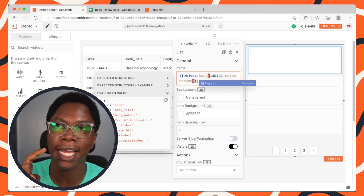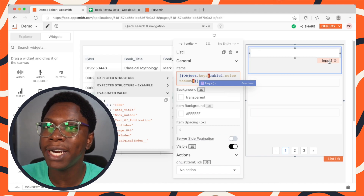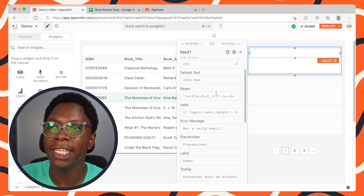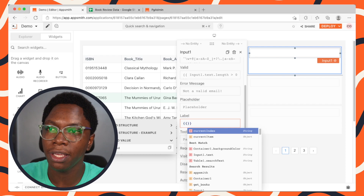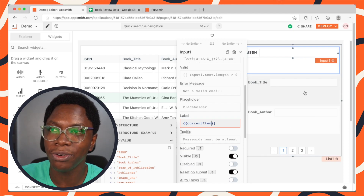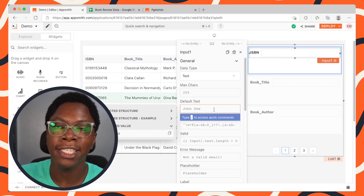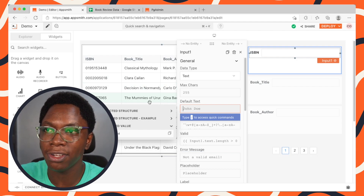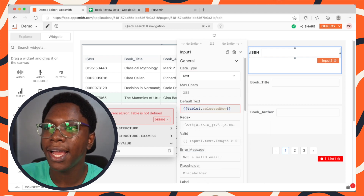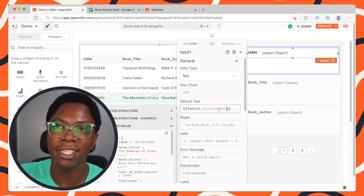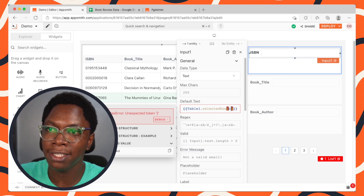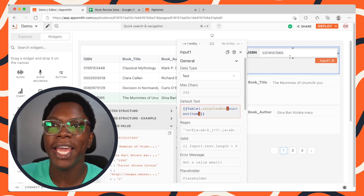We can then use this data in the input widget within the list. For the input, we want to set the label to be whatever the current item is — so this is going to be currentItem. You can see ISBN, book title, book author, and so on. Next, we also want to set the default text based on the item selected on the table — so this is going to be table1.selectedRow, and we pick the value using bracket notation with currentItem.